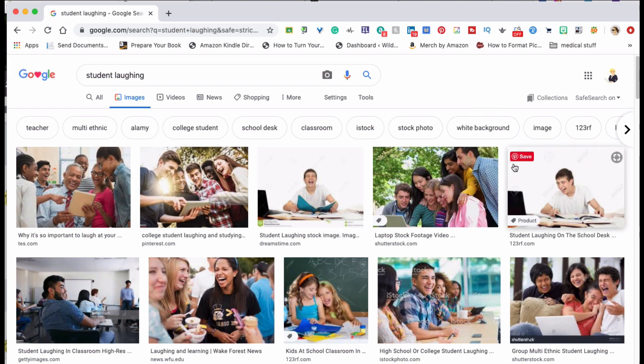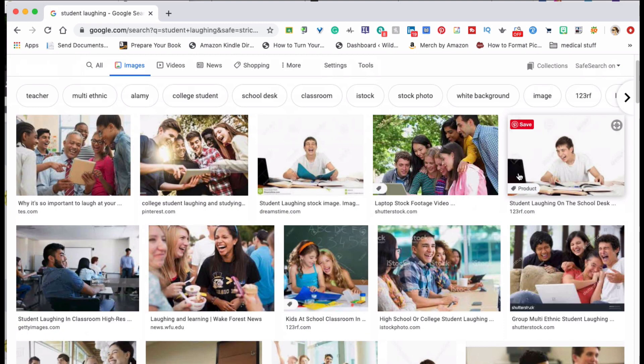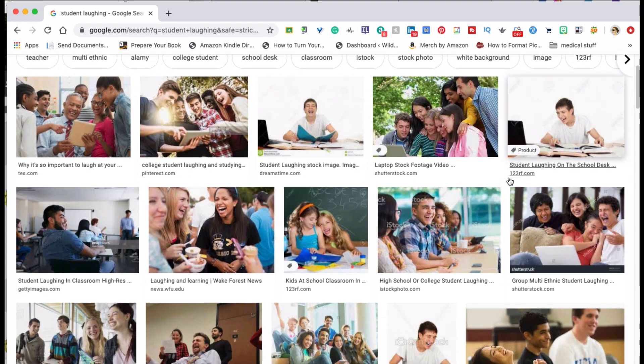Here you'll see there are quite a few images to choose from, but most of these are going to be protected by copyright.